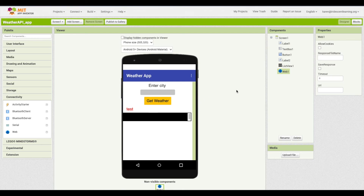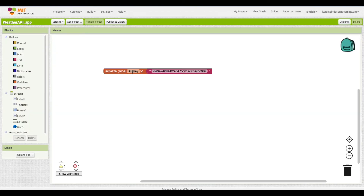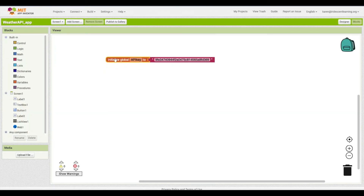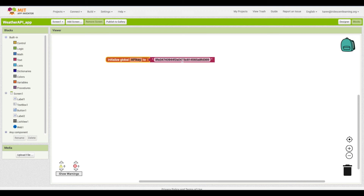Next we'll go to Blocks. I've set up one variable which is my API key. I got this key by going to openweathermap.org. You just need to sign up for an account and they'll provide you with an API key for free.